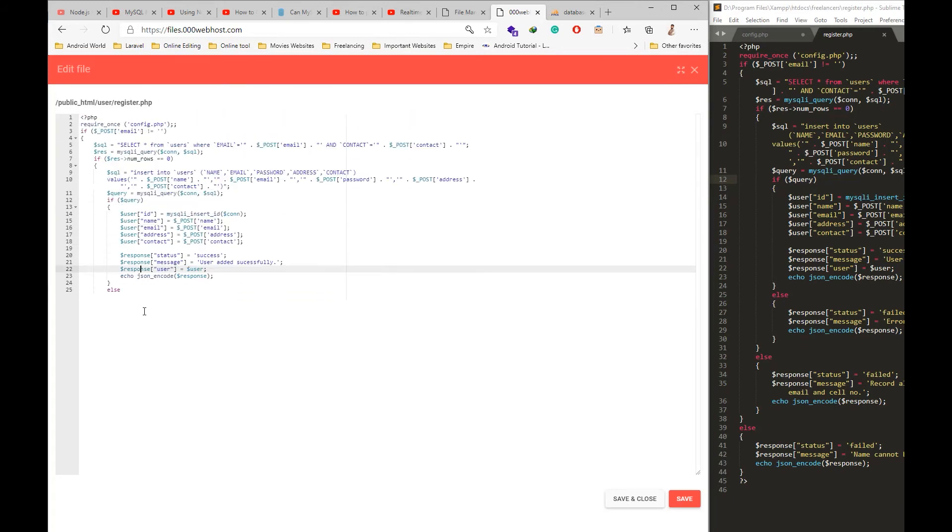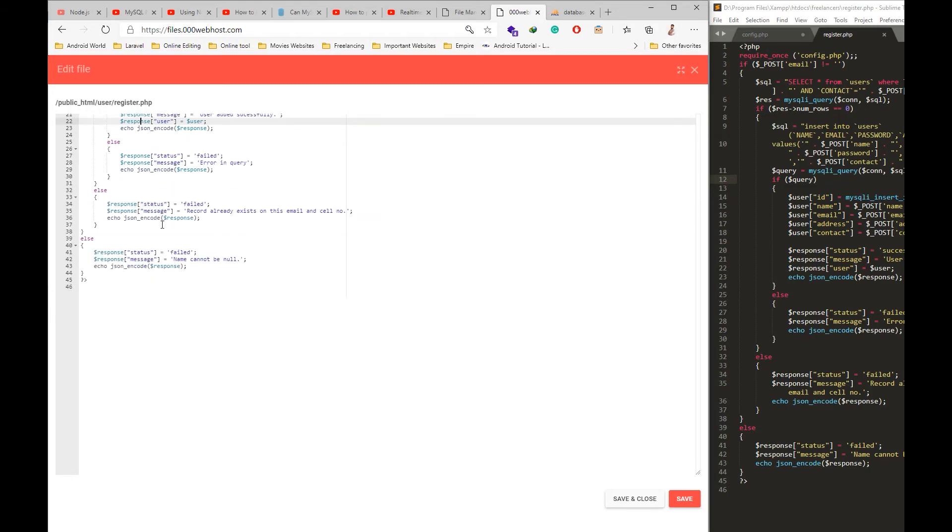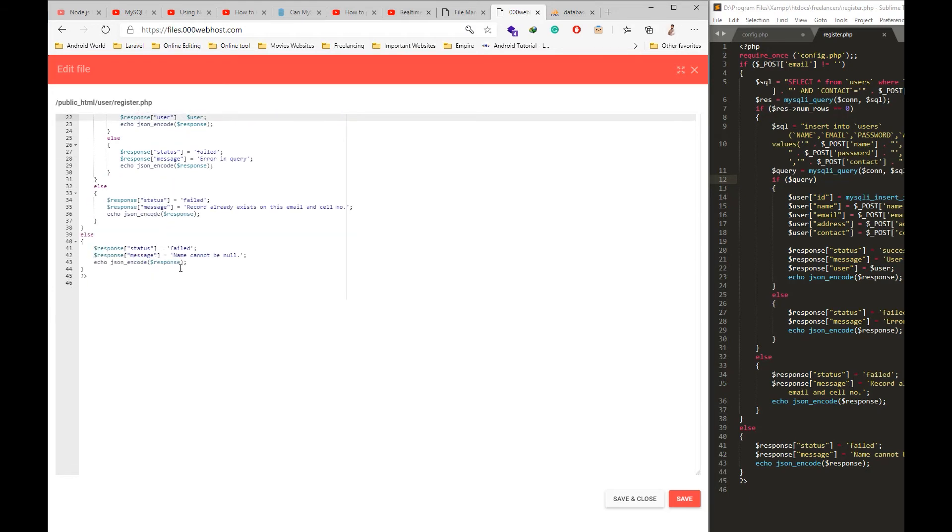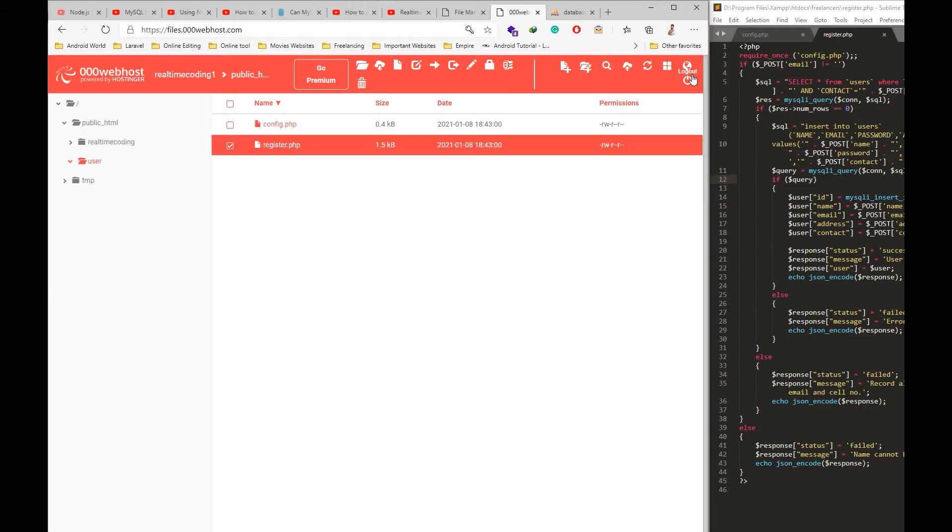So we have the register script on the server right now. Let's check it's the same as the one we have wrote, because we uploaded that file earlier.